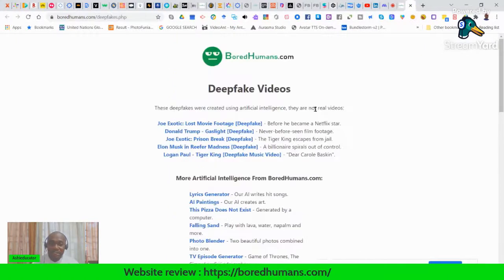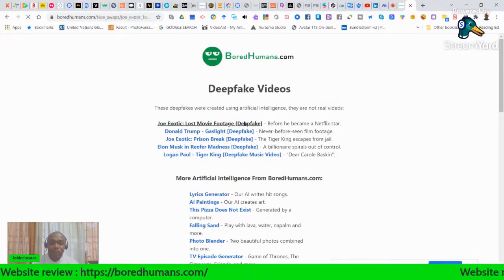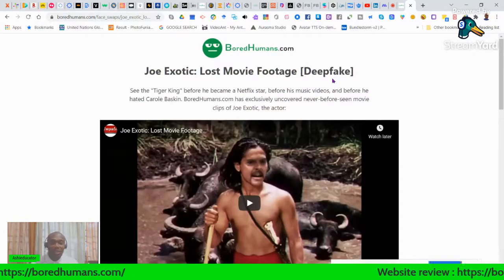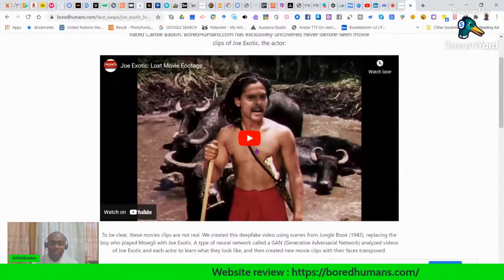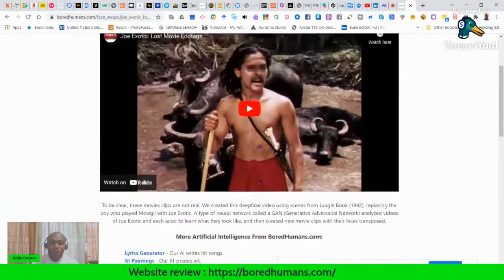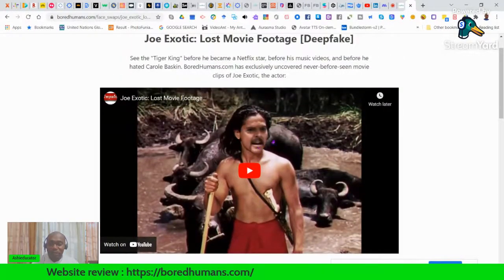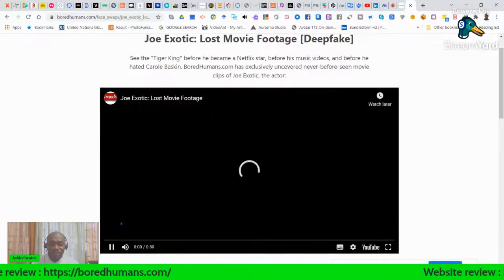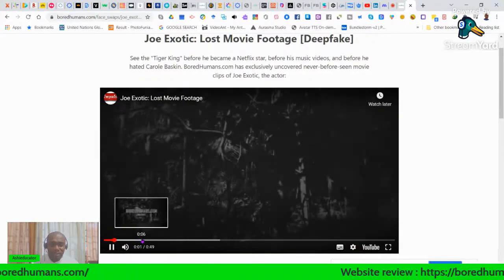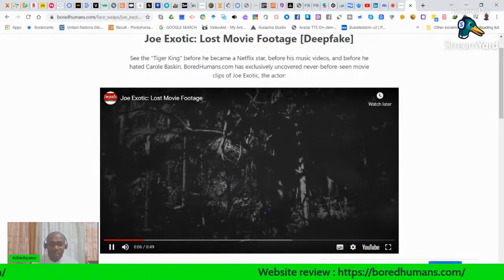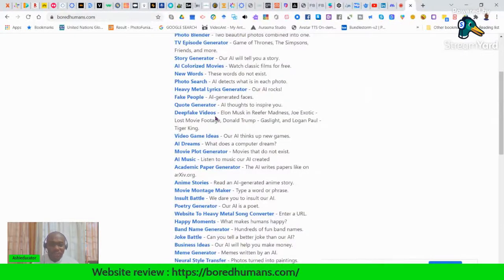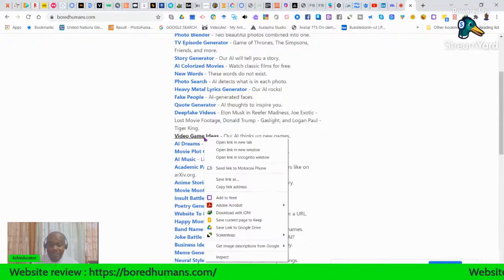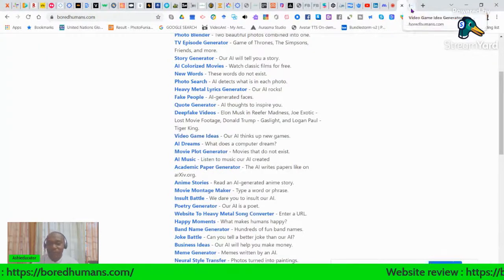There are also Deep Fake Videos — it gets popular faces and adds words or gives them a voice-over. We won't go through that. There's a lot to cover, so let's move on to Video Game Ideas.